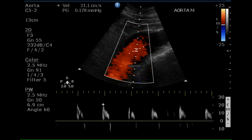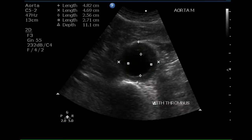The pulse Doppler waveform is high-resistant and this indicates we are below the level of the renals. No reverse flow is clearly seen and this is an abnormal signal. This is a transverse image of the middle portion of the aorta and the flow lumen and outer dimensions of the aneurysm have been measured.